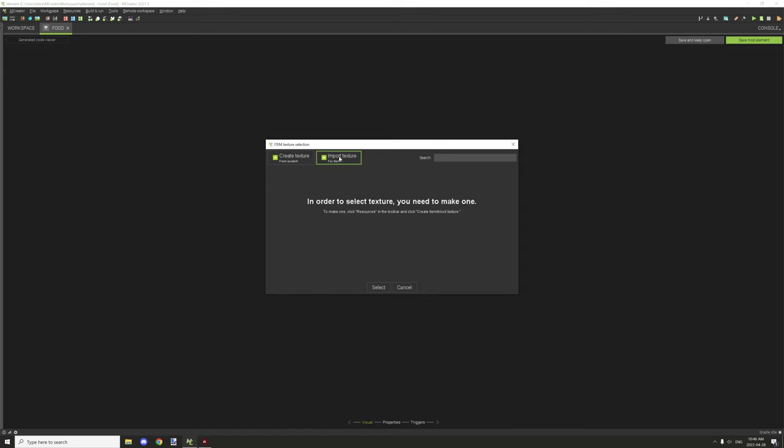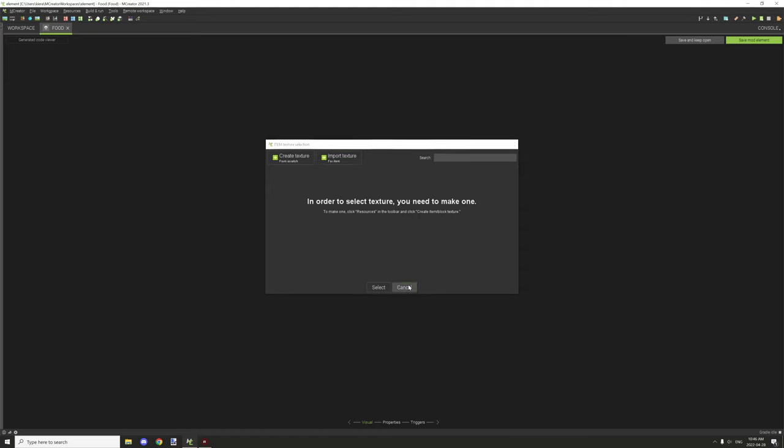This is your food texture item, so you basically import a food item texture. When you import your textures and resources, make sure that you import that as a food item not a block. The special information is basically like lore text.